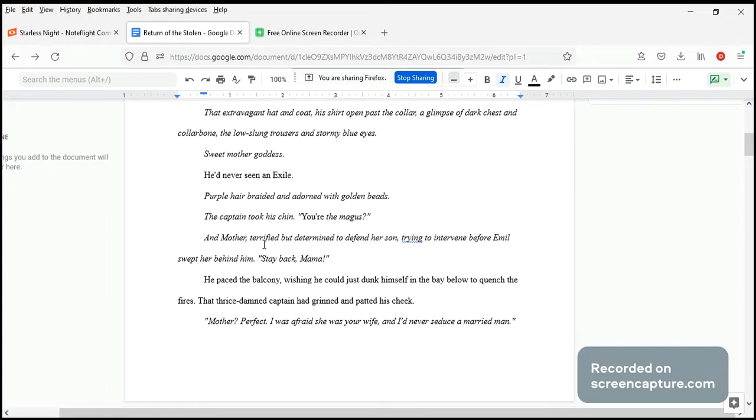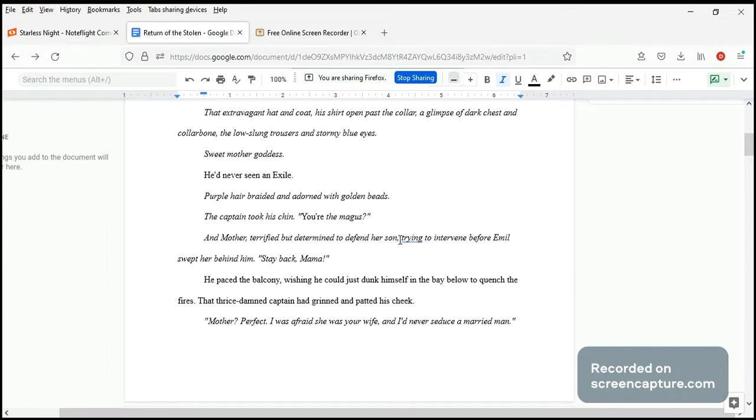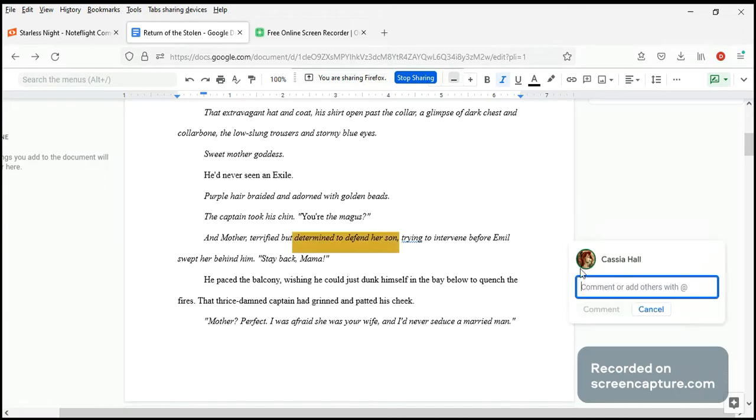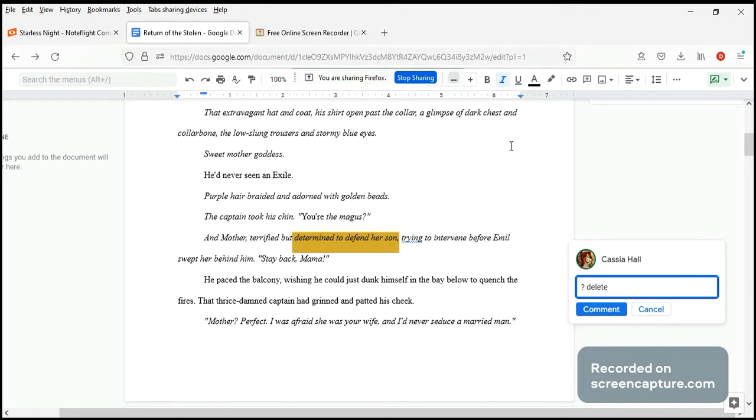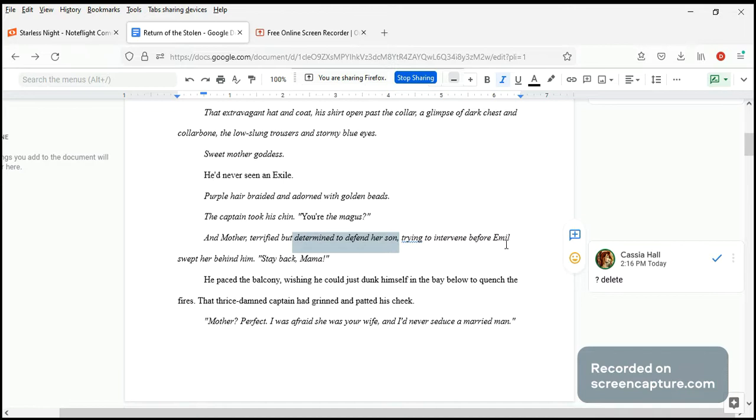And mother, terrified but determined to defend her... so I'm trying to intervene. Before Emil swept her behind him, stay back, Ma. Hmm, I'm thinking this is not necessary. He's a grown man. I think we lose nothing by losing this, and in fact we gain a shorter sentence. Mother, terrified but trying to intervene before Emil swept her behind him. Stay back, Mama.